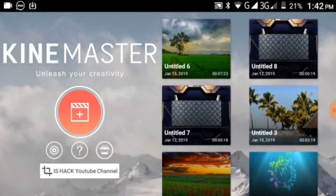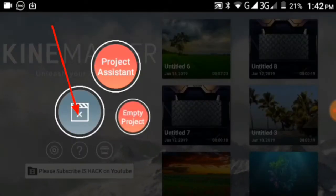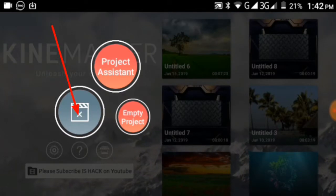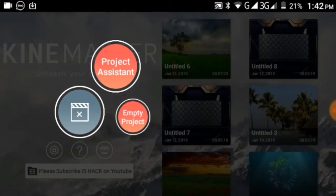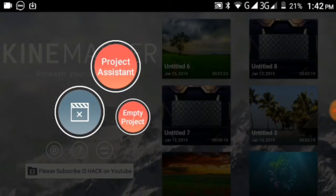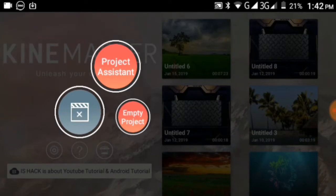Click the plus icon in KineMaster. You'll see options for creating a new video project. We're going to create an empty project.